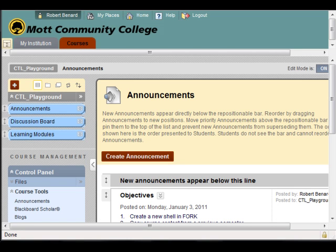Blackboard includes a feature that allows you to create surveys. Surveys are very similar to quizzes or tests, but they do not have a correct answer for each question. You can set a survey where you can view the results by student, or you can view just the statistics. For example, I've created a course survey for one of my classes to review what students thought about the class — a bit more comprehensive than our normal SIEF process.